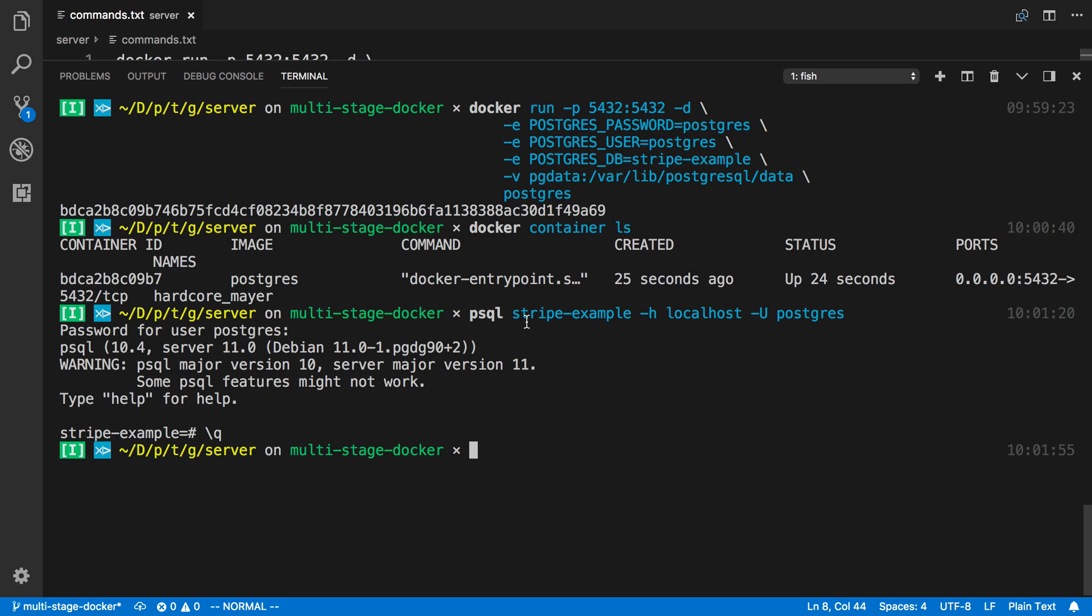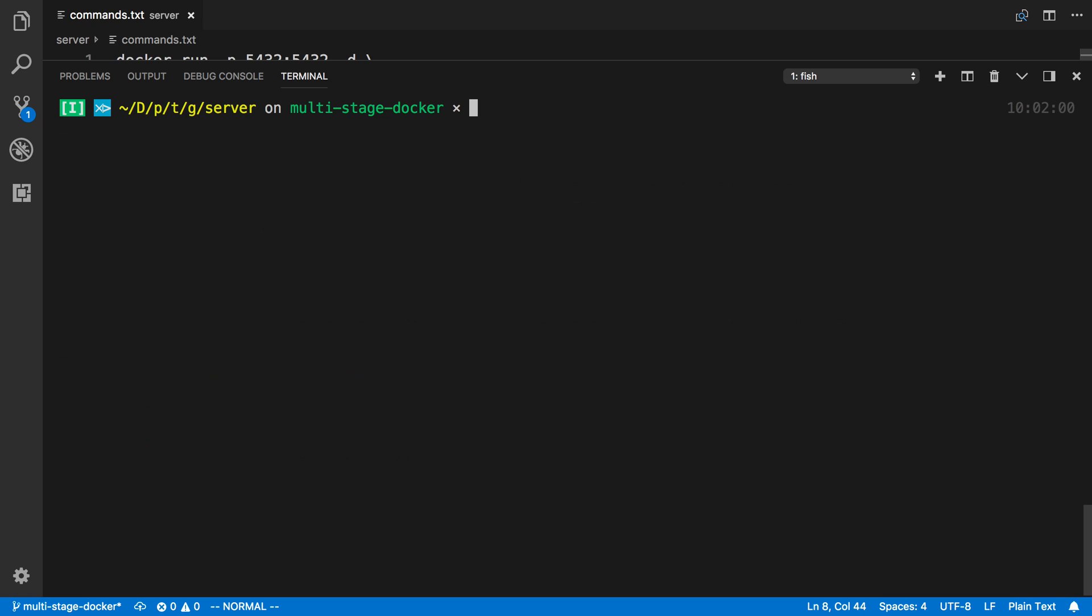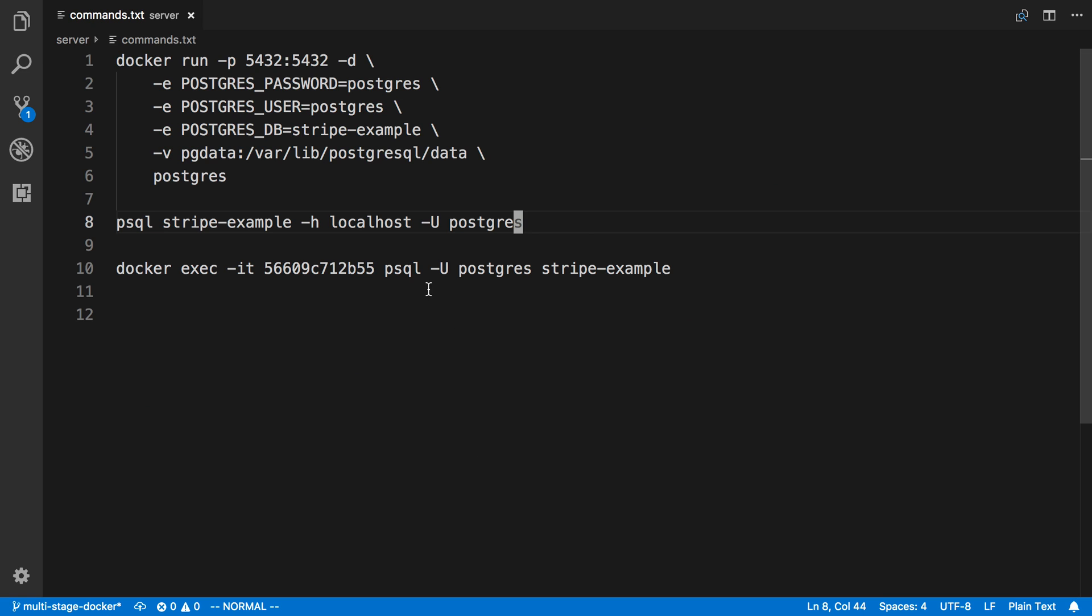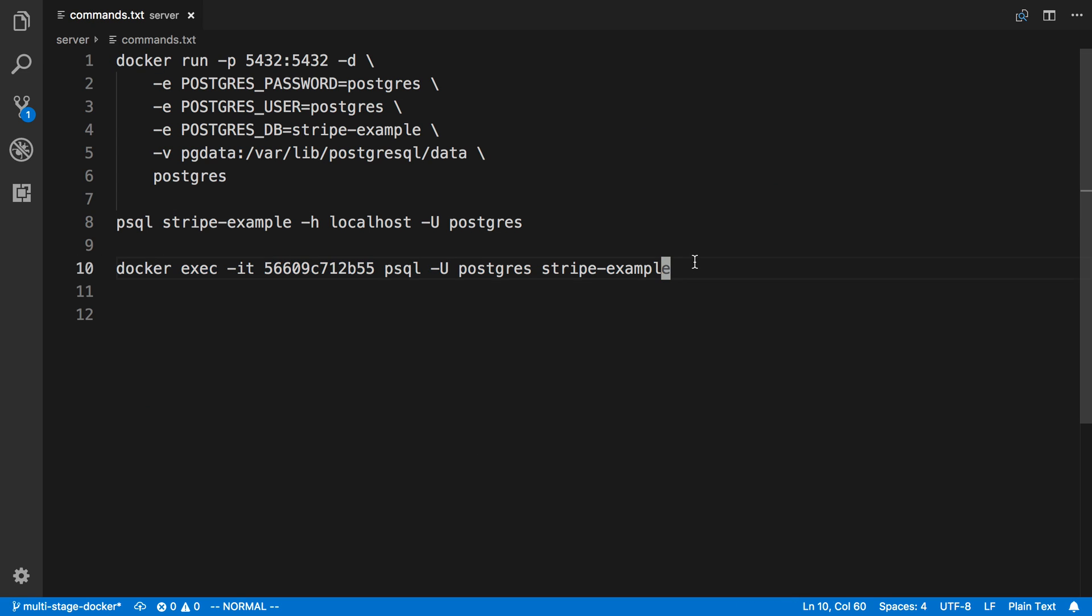The other thing is, if you don't have any PostgreSQL tools installed on your computer, that's totally okay. Instead, what you can do is you can actually connect to the container.